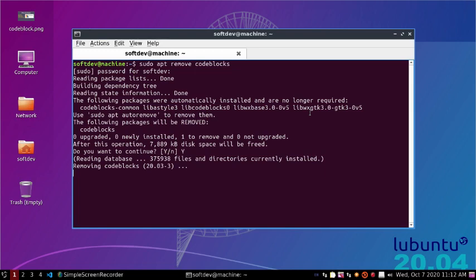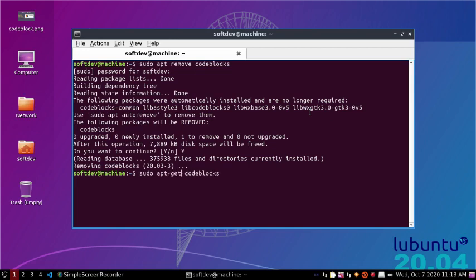If you want to completely remove the Code::Blocks package and its associated configuration files, then do this command: apt purge, or apt-get purge, followed by code blocks.